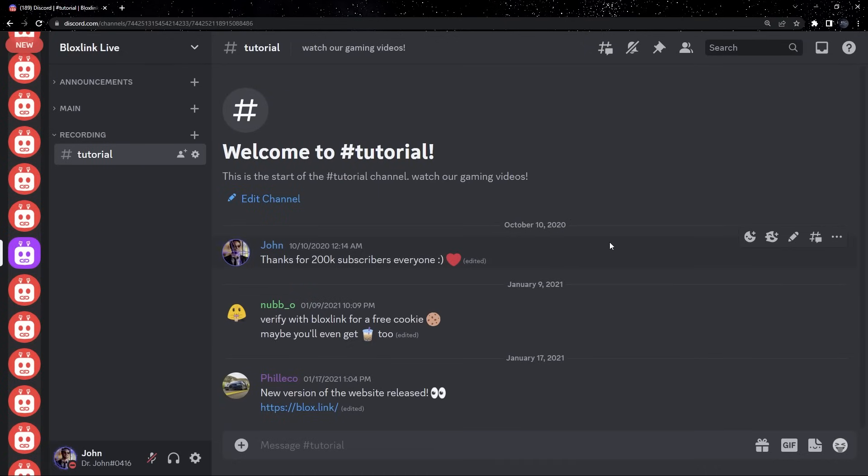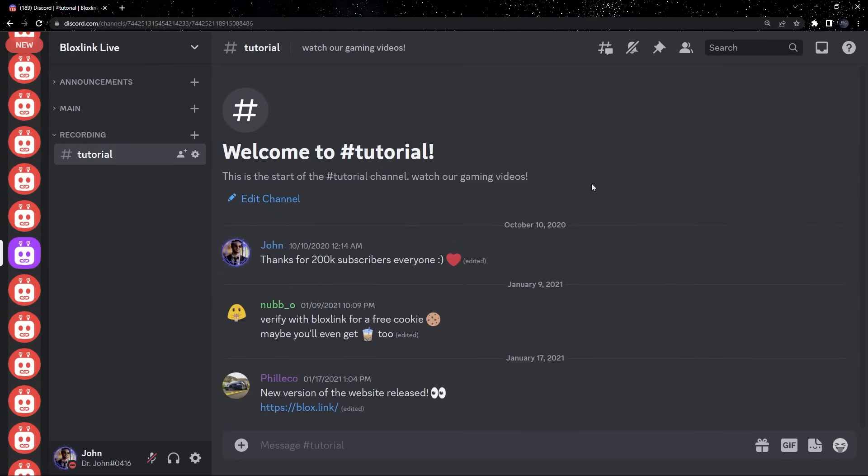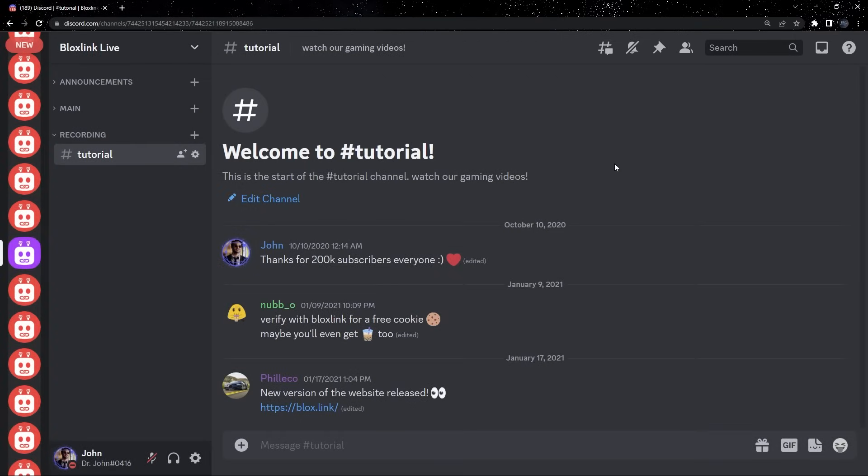In today's tutorial, I'll be showing you how to verify with BloxLink using a PC. For mobile users, I have a video for you here in the corner.